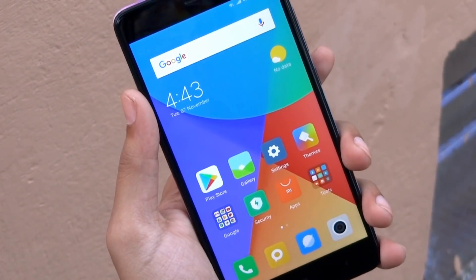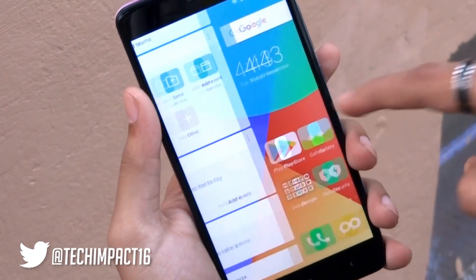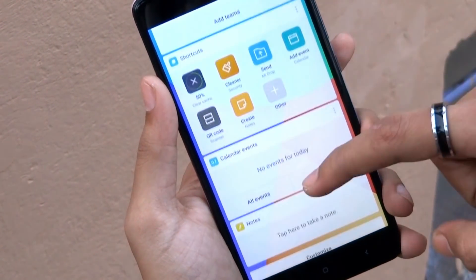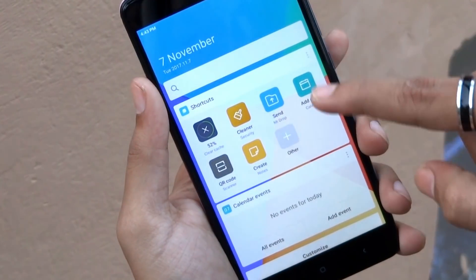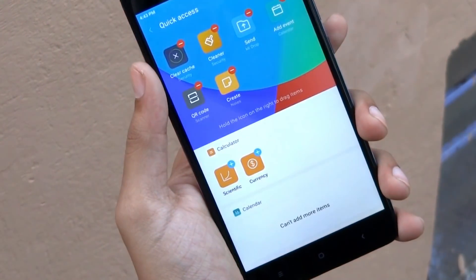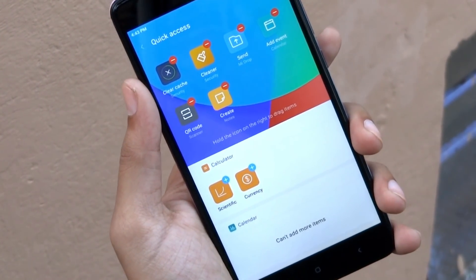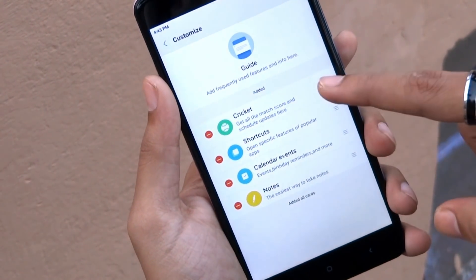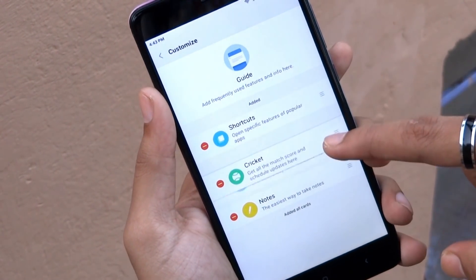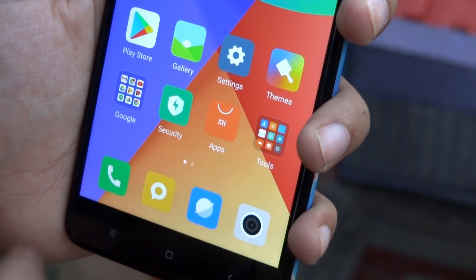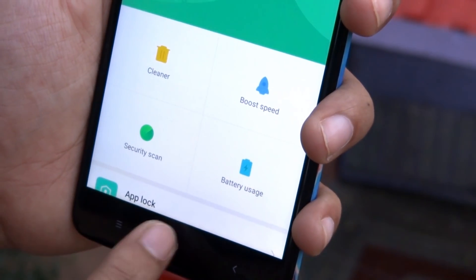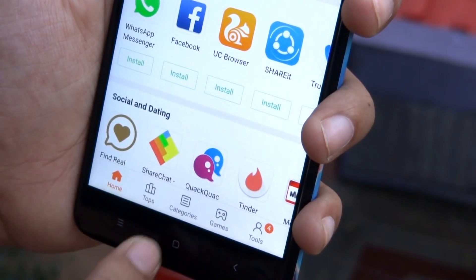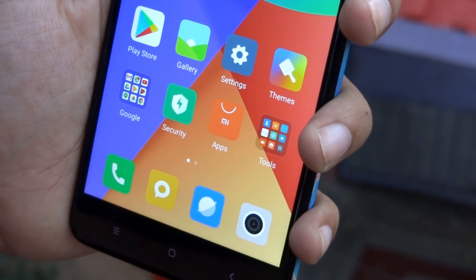Xiaomi has added many features in this version of MIUI 9. For example, swiping from the left on the home screen opens App Vault, which collects important shortcuts, calendar events, notes, and more. You can also customize those shortcuts right from there. Additionally, when you open and close an app, you will see different animations on the icons — these are subtle changes but they look really cool.